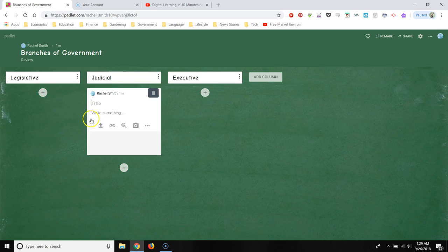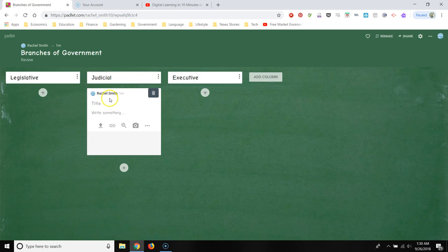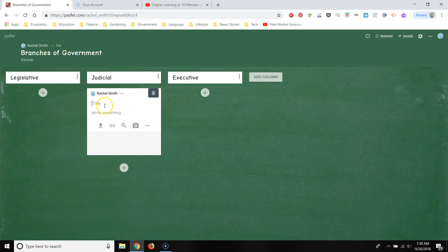So what students will do is they'll click the plus sign. And since I have attribution enabled, their name is going to show up on their post. So you want to make sure that students log in using their Google universal login before they post a Padlet so that you know who is posting what.